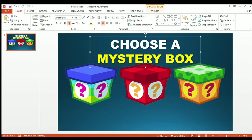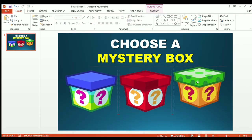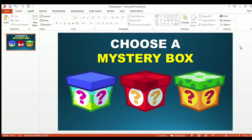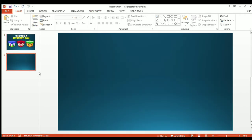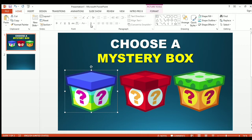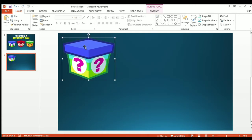I'll adjust the pictures — it's already good. After that, let's open a new slide, so click new slide, the blank one. Then let's copy the image of the first mystery box and paste it. I'll put it in the upper left side of the PowerPoint presentation.